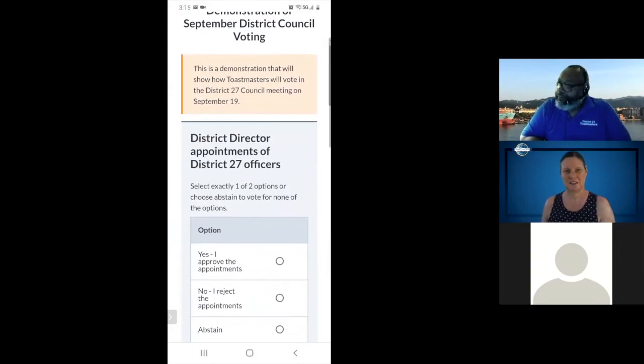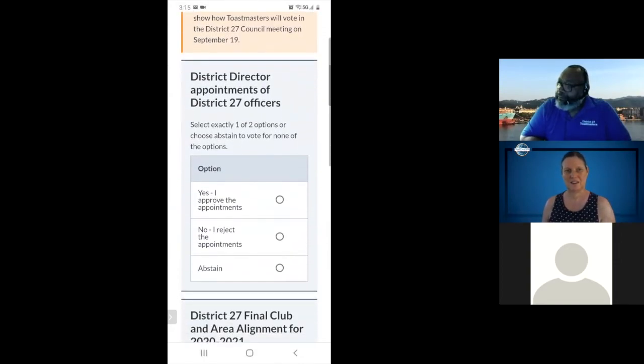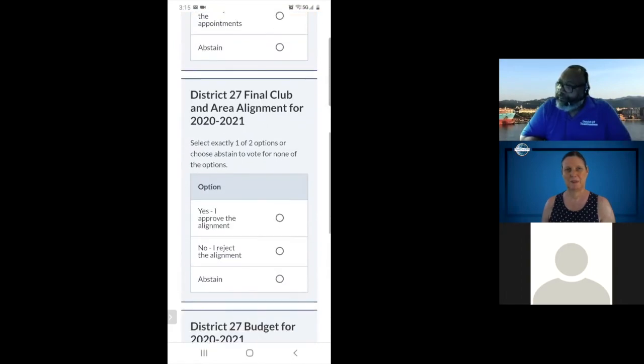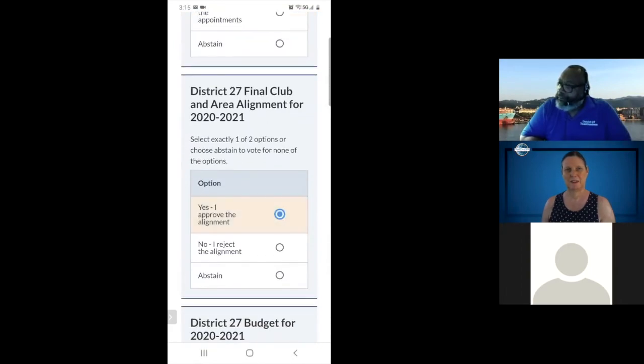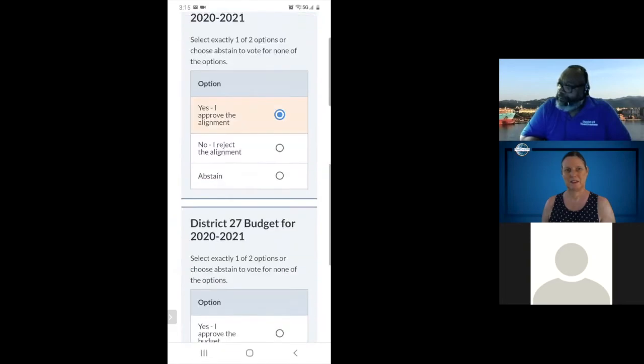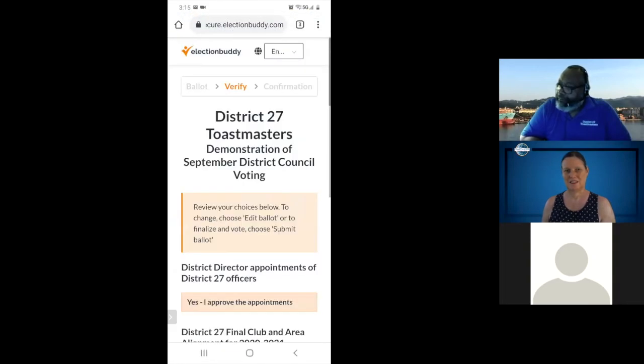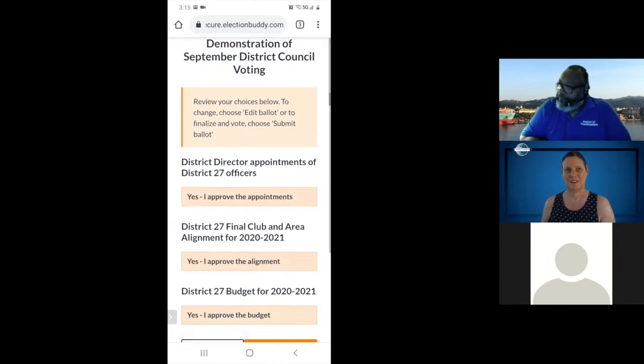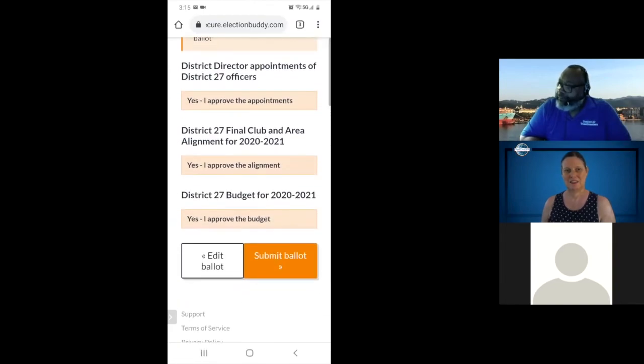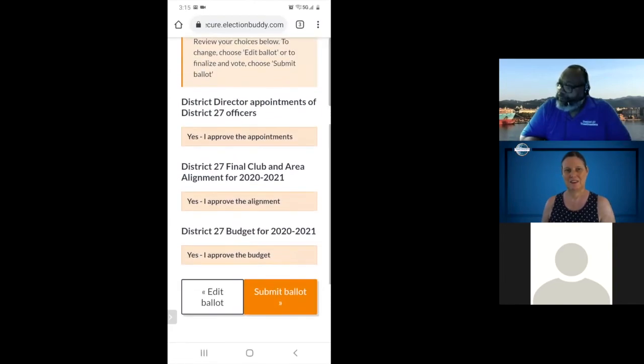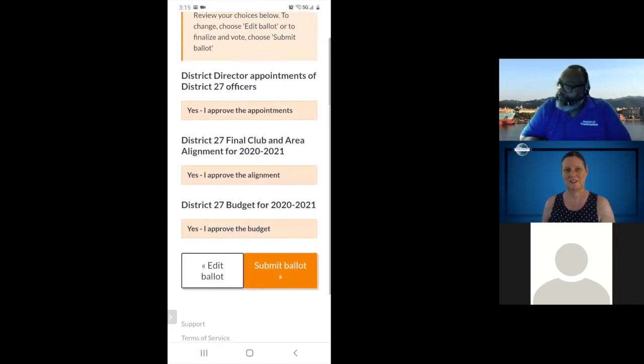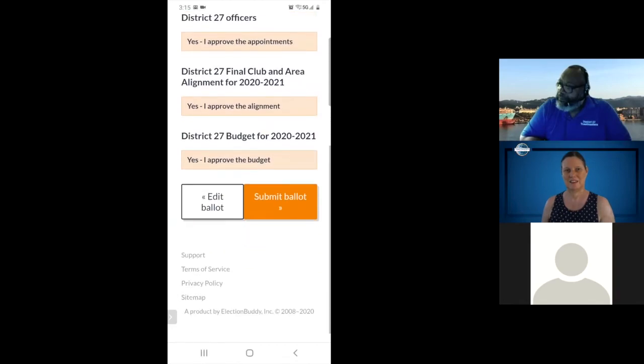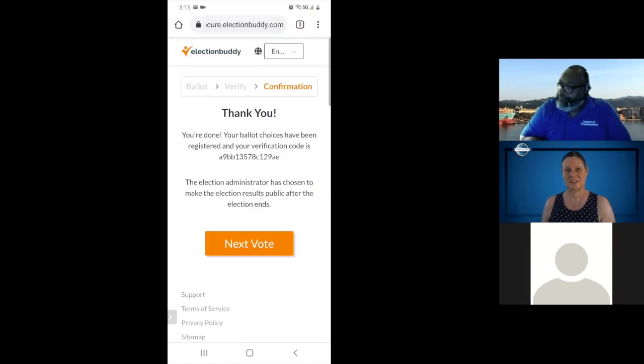And I will vote here. For the first option, I'll just go ahead and approve the appointments. Approve the alignment and then approve the budget as well. Verify your selection. Double check to make sure you clicked on the right ones. Yes I approve, yes I approve, yes.